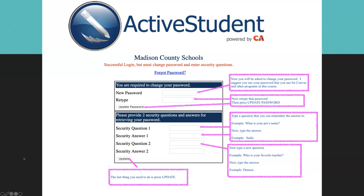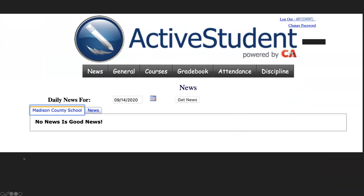Next, you will get a screen that looks like this. Your number will be in this corner over here. And most of the time it says no news is good news. This is the tab that it normally opens up to.